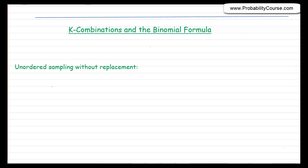In this video, I would like to continue our discussion on counting. In particular, I would like to talk about k combinations and the binomial formula.